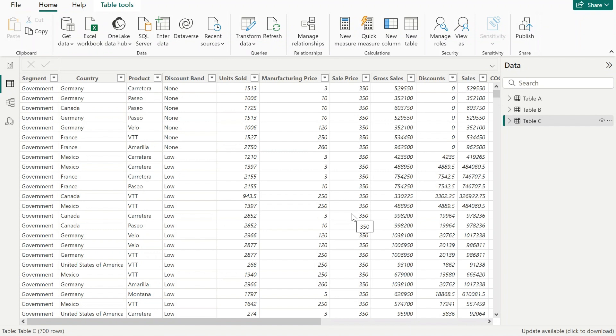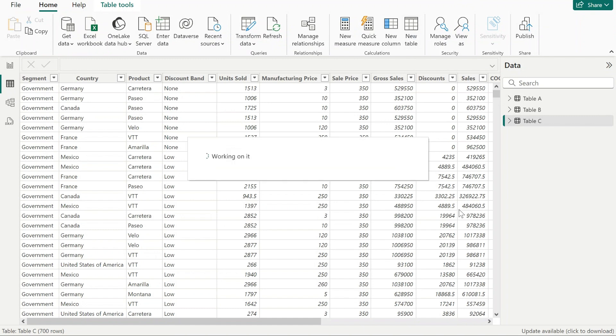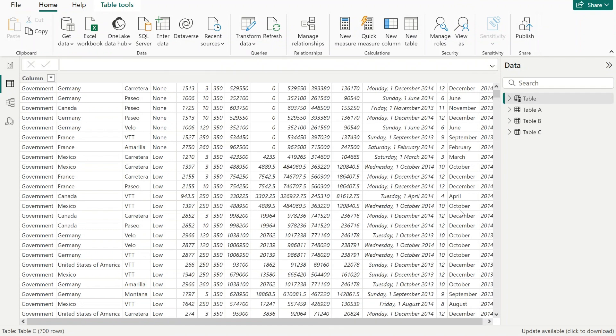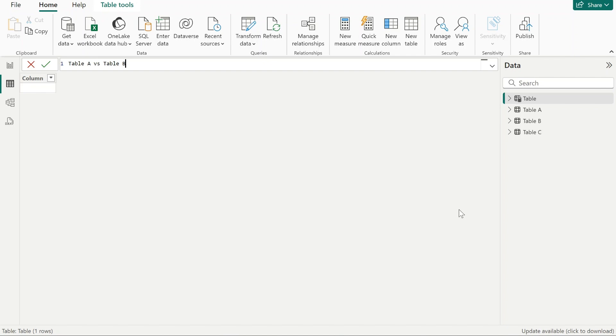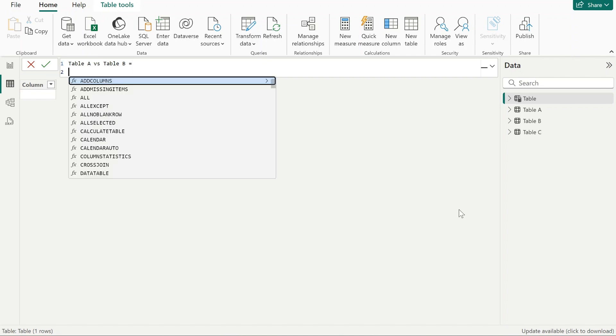I can make that comparison by using some DAX functions. Let's have a look at how we can do it. First of all, I want to compare table A with table B. By the way, we are doing this comparison by creating a calculated table using DAX.